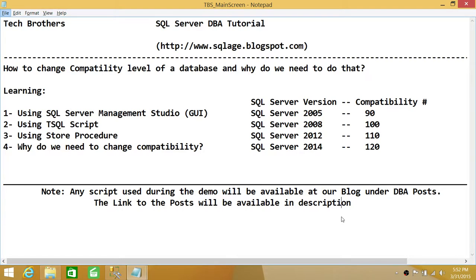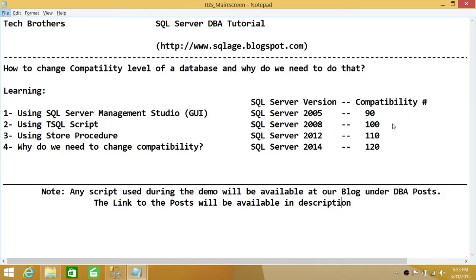I'll also be showing you a stored procedure you can use to change the compatibility of the database. On the right side, I have a SQL Server version and compatibility number chart. SQL Server 2005 has 90, SQL Server 2008 has 100, SQL Server 2012 has 110, and SQL Server 2014 is 120. When we use the Graphic User Interface, these version and compatibility numbers will show up and you can choose whichever you'd like.